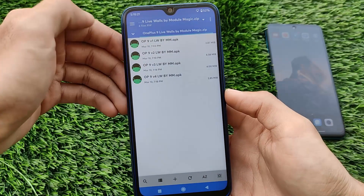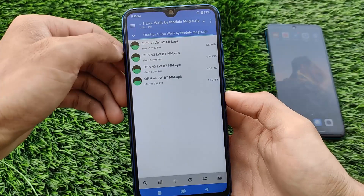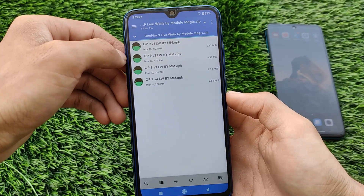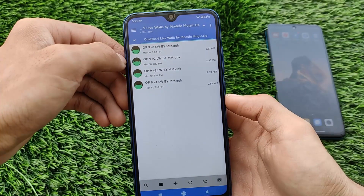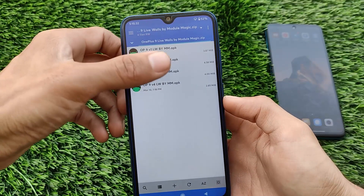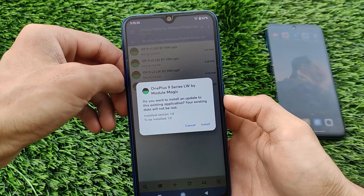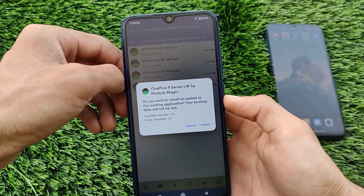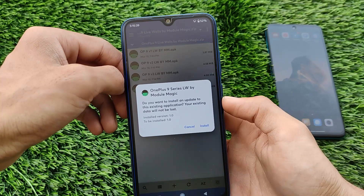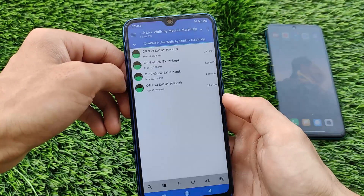We have one around 3MB, two around 4MB, and one is only about 2MB. All 4 apps are available as a zip file — "1 Plus 9 Live Walls by Module Magic" — the link is in the description. Install these APK files like a normal APK file and you don't need to do anything else. Very easy to install.